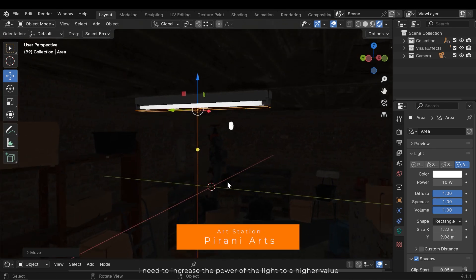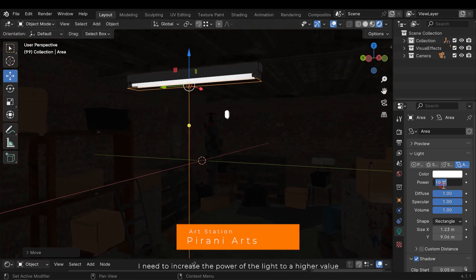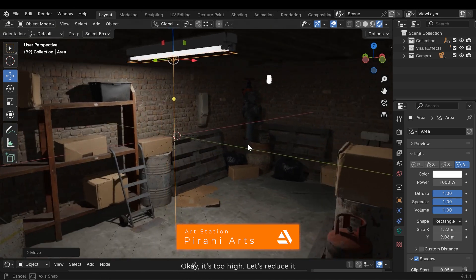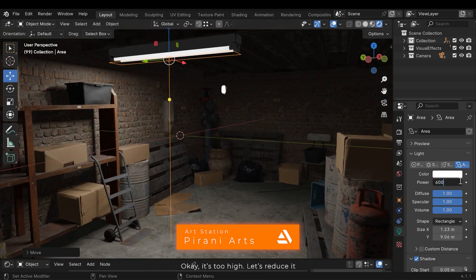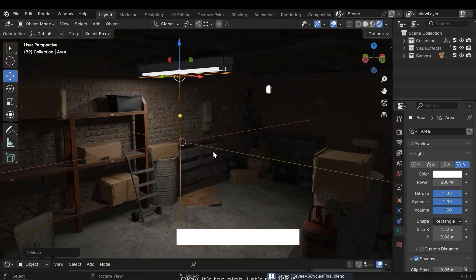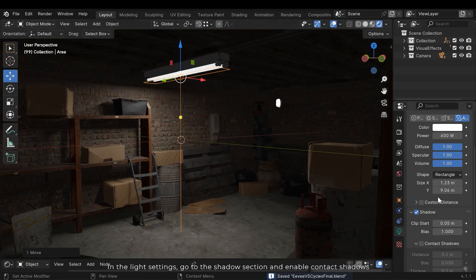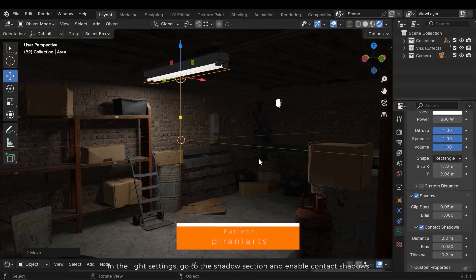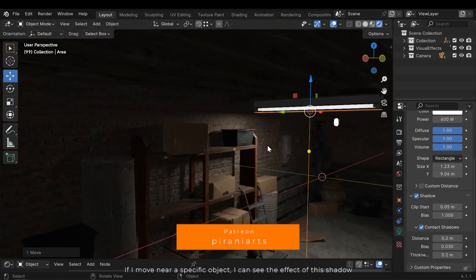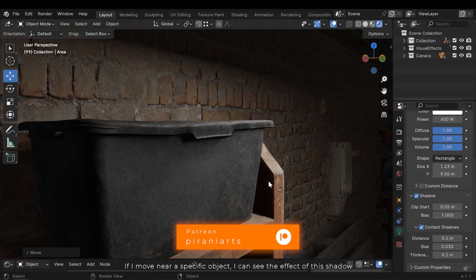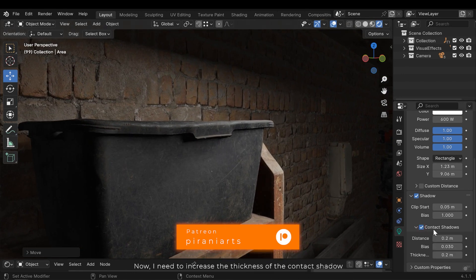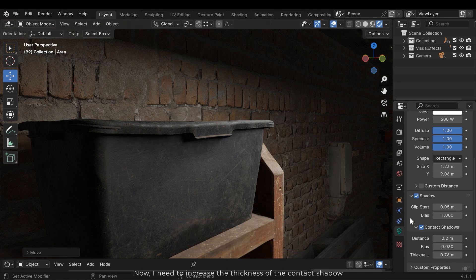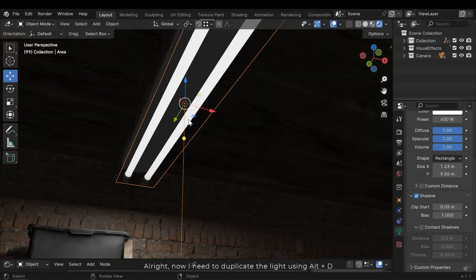I need to increase the power of the light to a higher value. Ok, it's too high, let's reduce it. In the light settings go to the shadow section and enable contact shadow. If I move near a specific object I can see the effect of this shadow. Now I need to increase the thickness of the contact shadow.